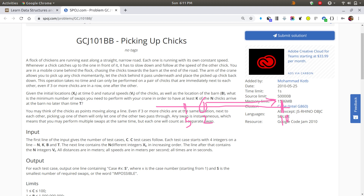The problem asks: first, is it possible for k chicks to reach the barn? And if yes, what is the minimum number of swaps needed to help those k chicks reach the barn?